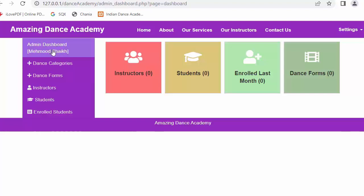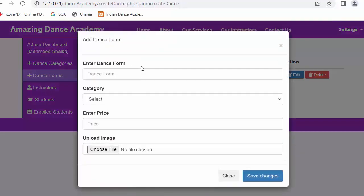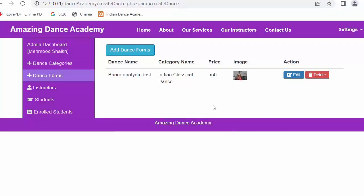Hi everyone, my name is Mehmood Sheikh. From the past few videos I have been working on developing a dance academy website using PHP, MySQL, jQuery, and Bootstrap framework.